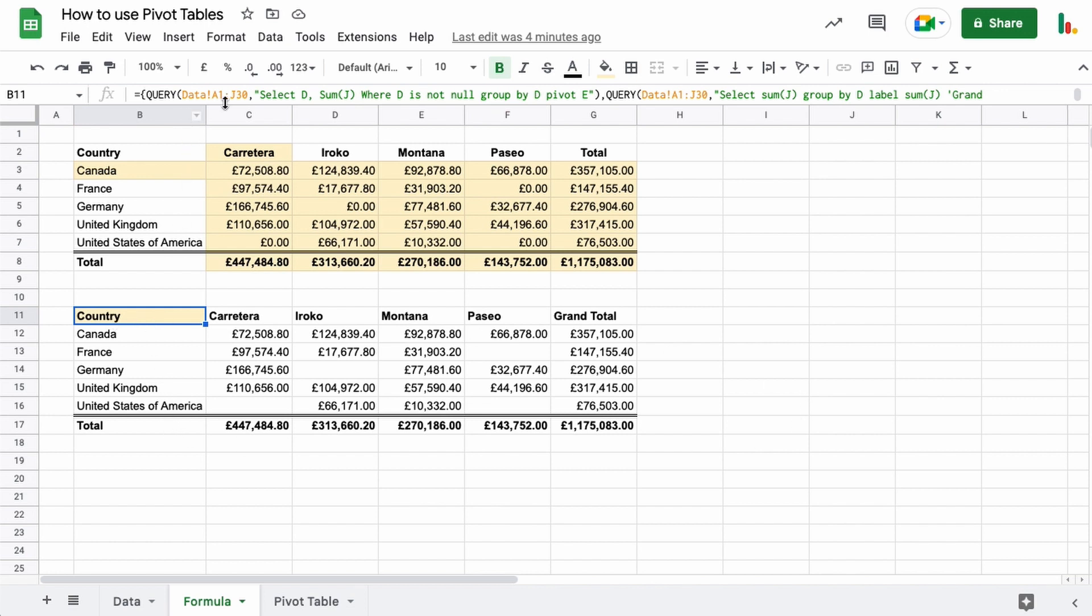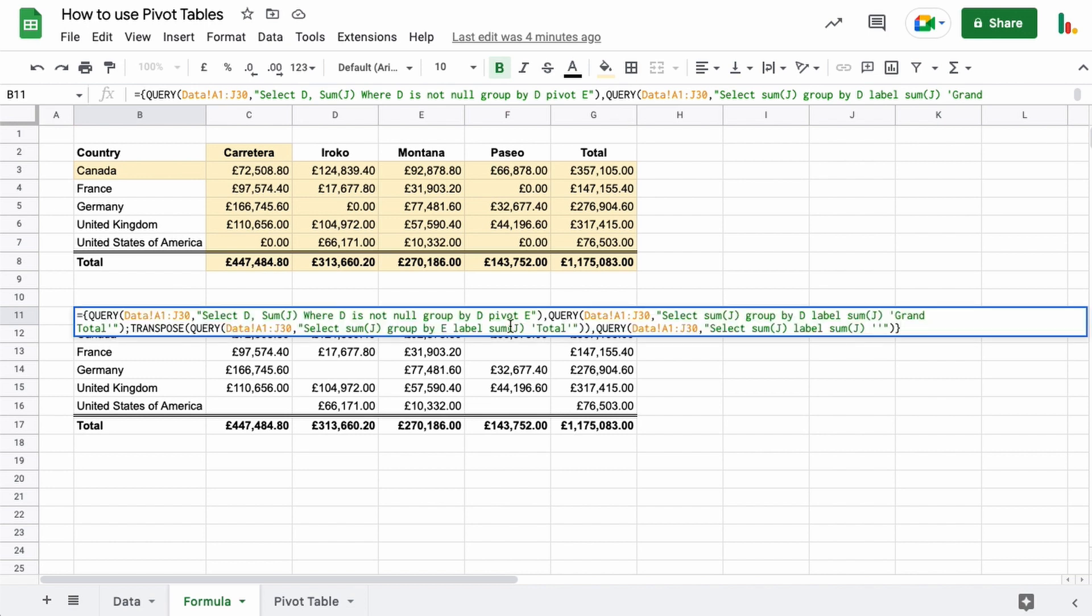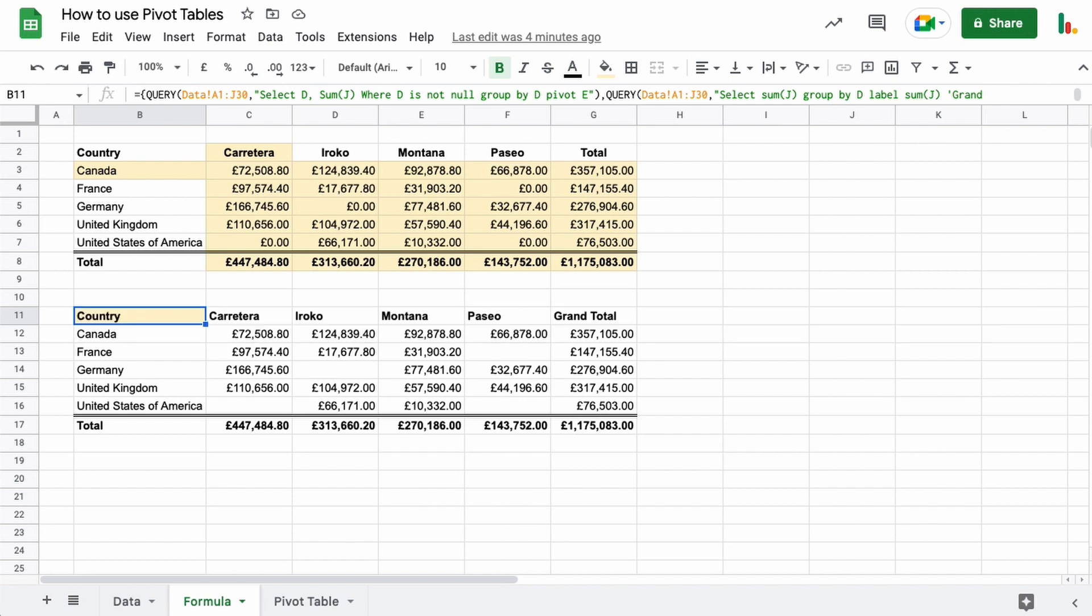So this is one way of doing it, but of course you need to know how to use the query function in order to get to that point.